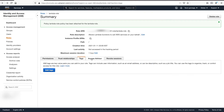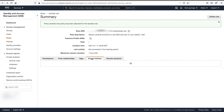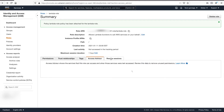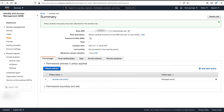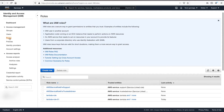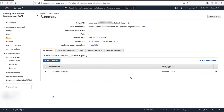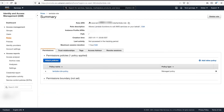Let's just confirm there's nothing else to be done. To copy the ARN, go back to roles, select your role, and your ARN will be on top.